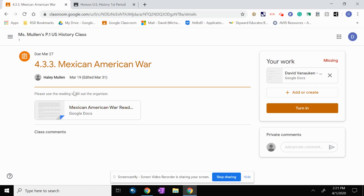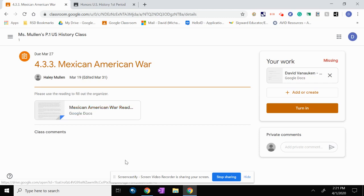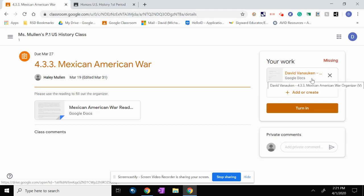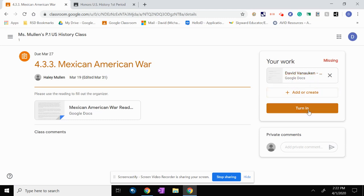You can see here this is where instructions will be, so it says please use the reading right here to fill out the organizer. And then the vital piece is the your work piece right here. That is where students are going to access their actual worksheet, and they're going to turn in the assignment as well. So I'm going to sort of pretend to do this assignment to show you as an example.